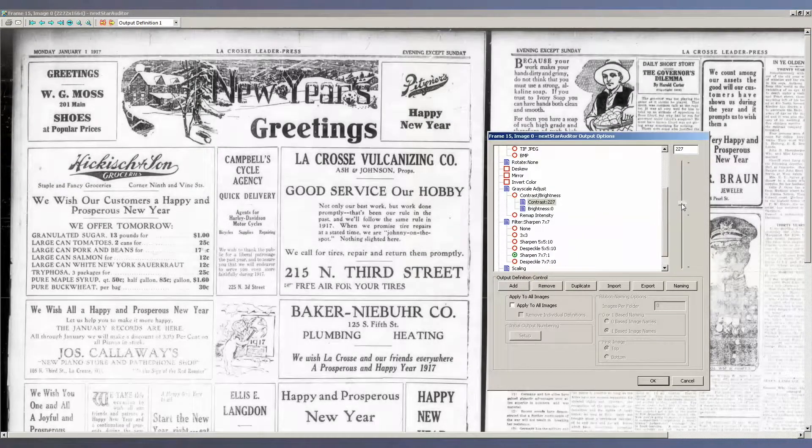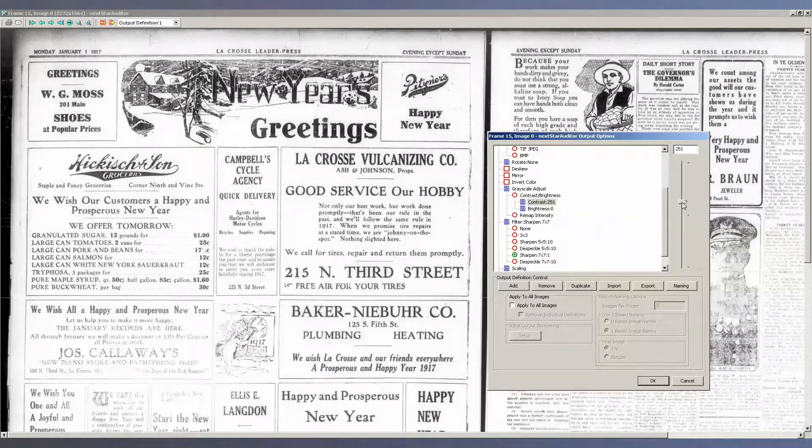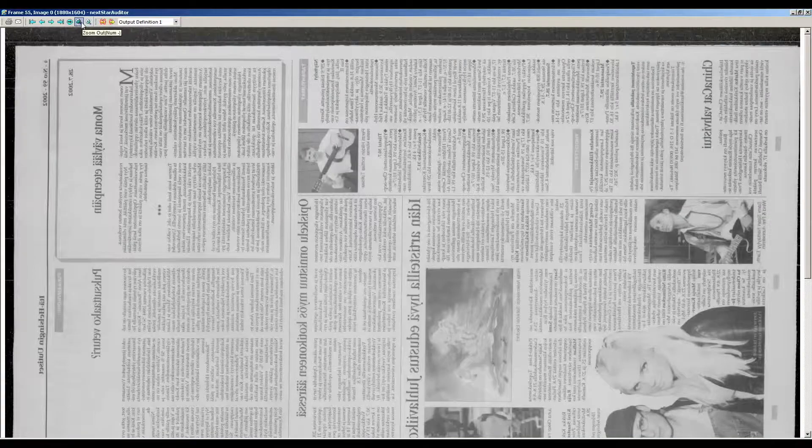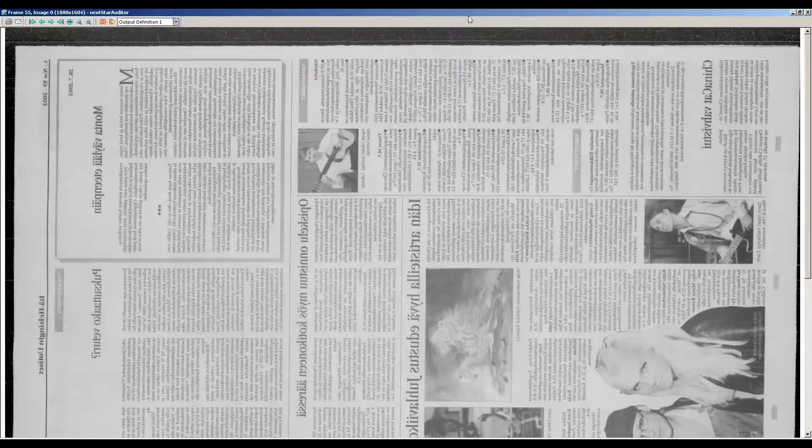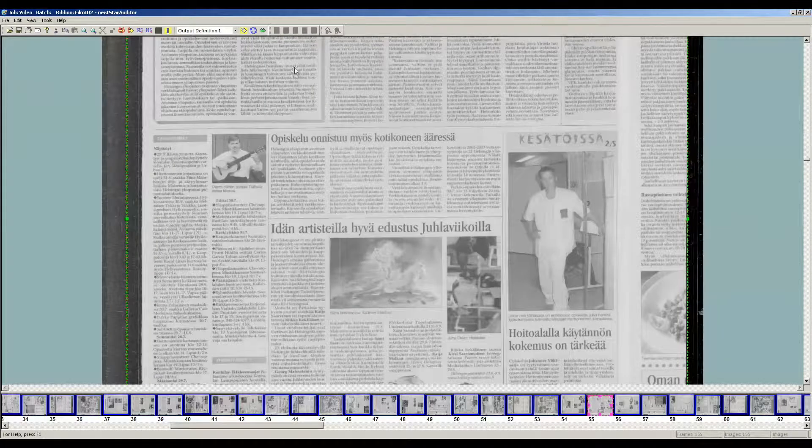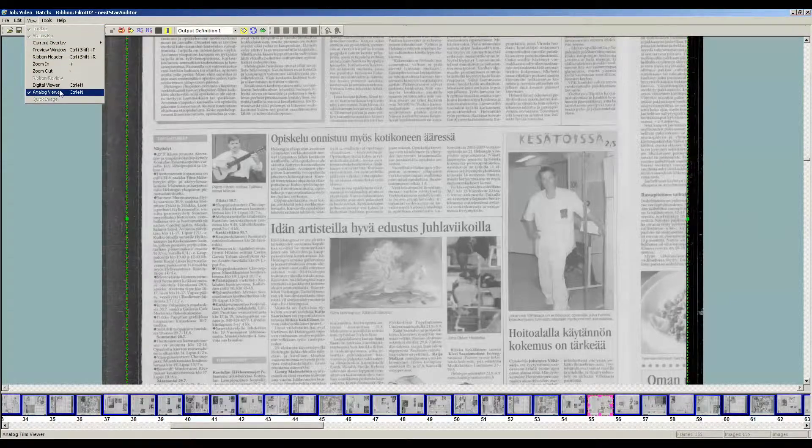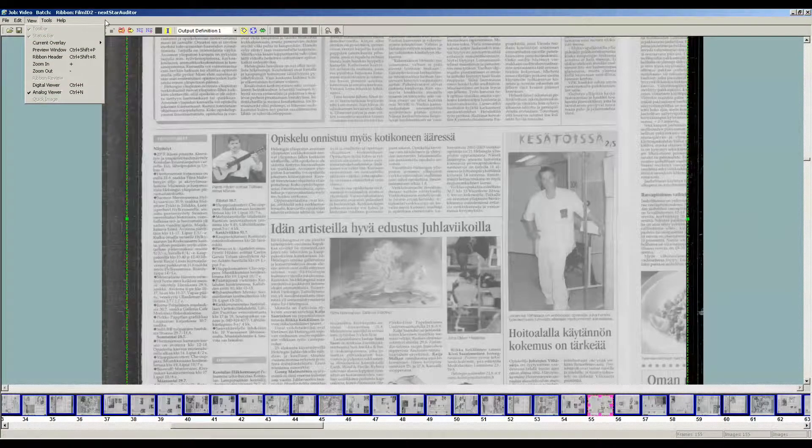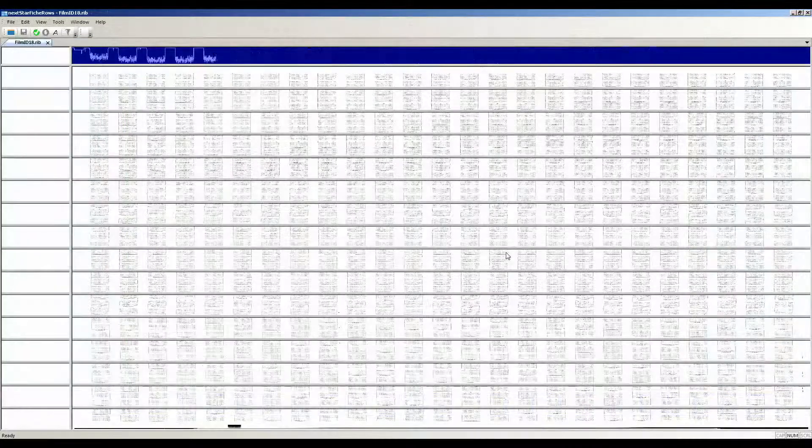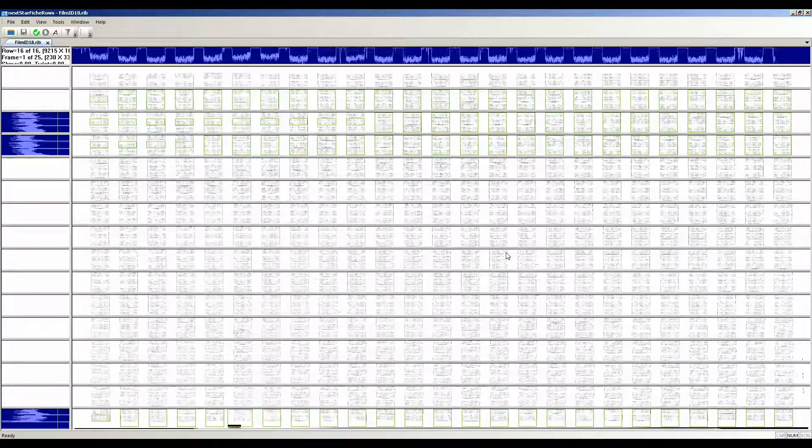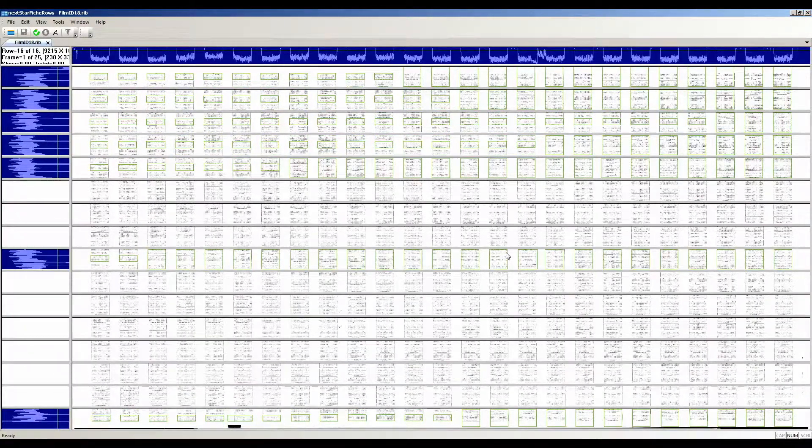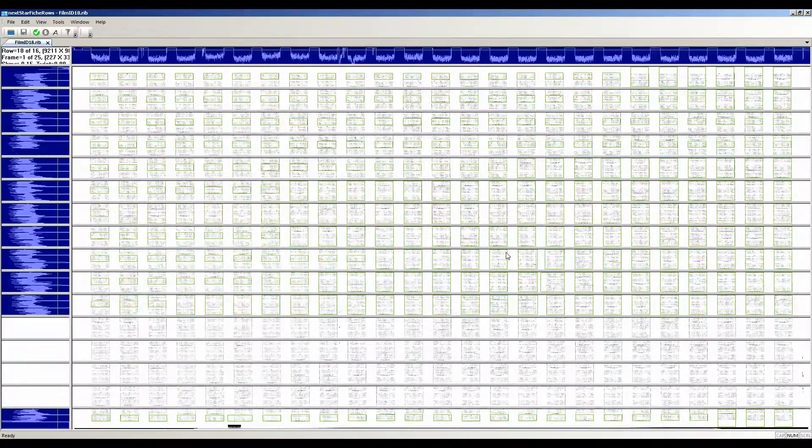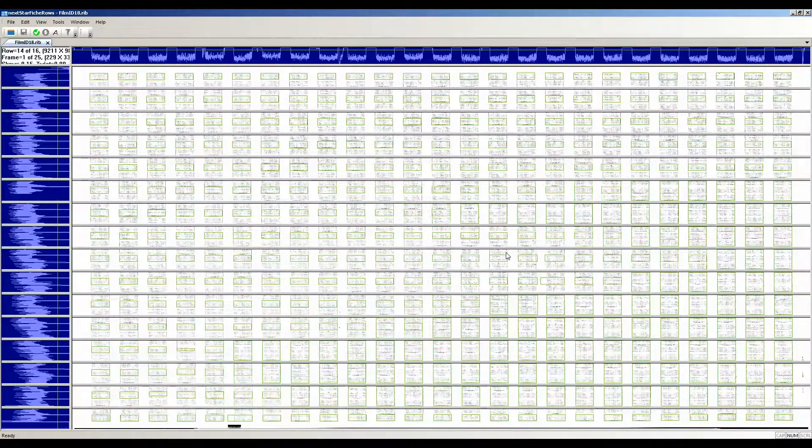NexScan's newest software products are Virtual Film, a PC-based viewing system that replaces reader-printer technology, and Fiche Star, a new software program that auto-detects comfiche, reducing post-processing time by almost 90%.